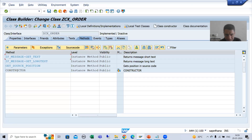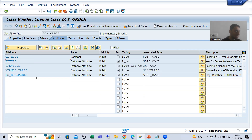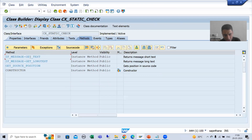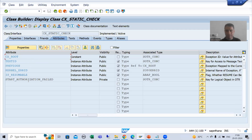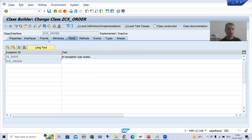Now you can see in this exception class, four methods and several attributes appeared automatically — these came from the super class CX_ROOT. I will now activate our exception class.